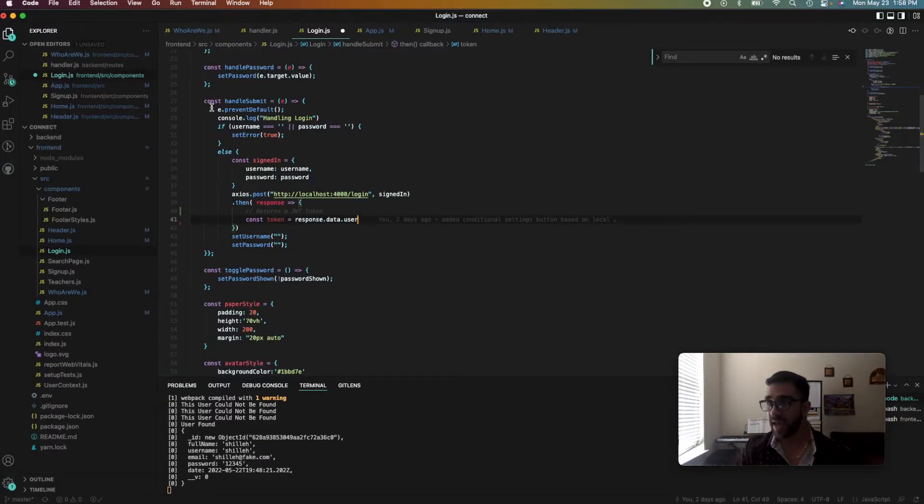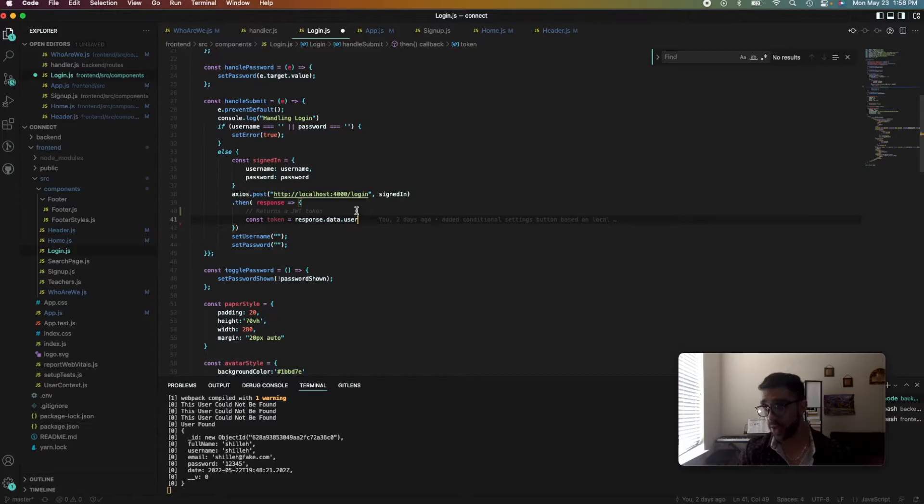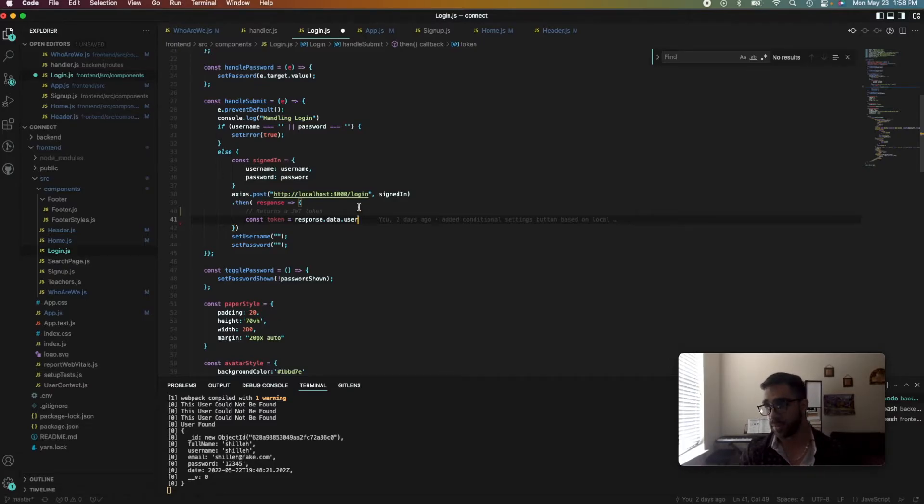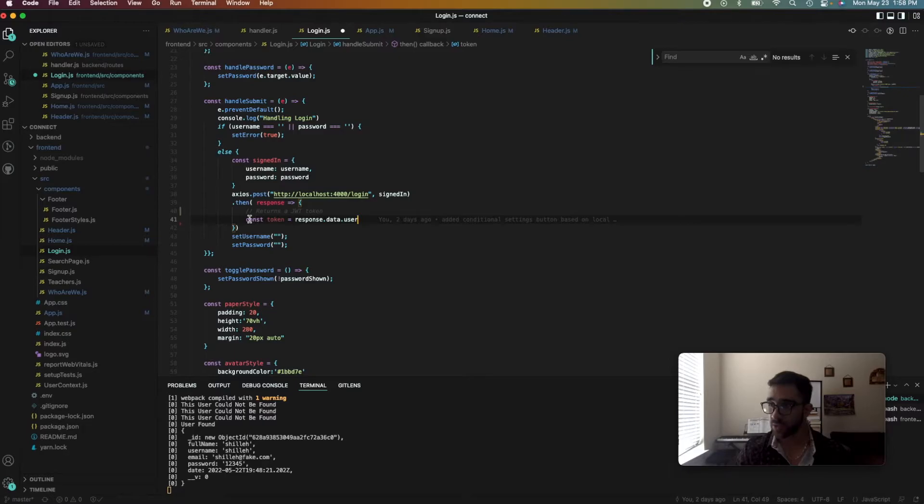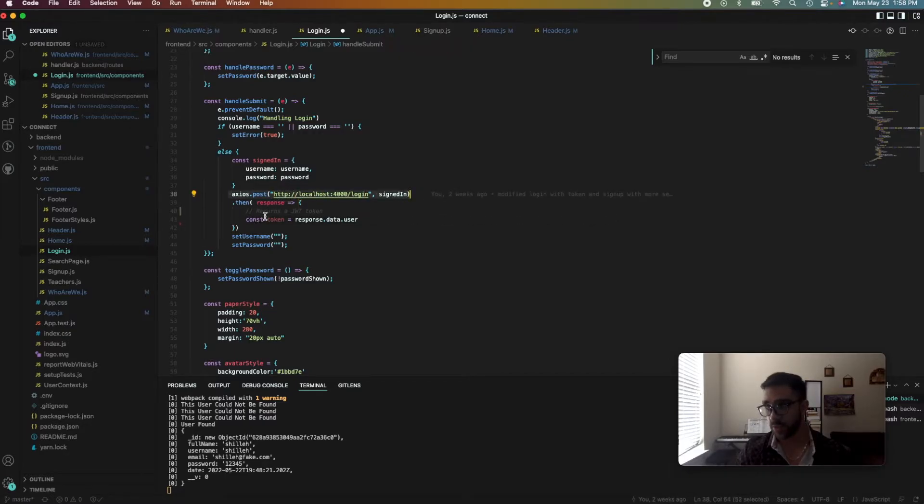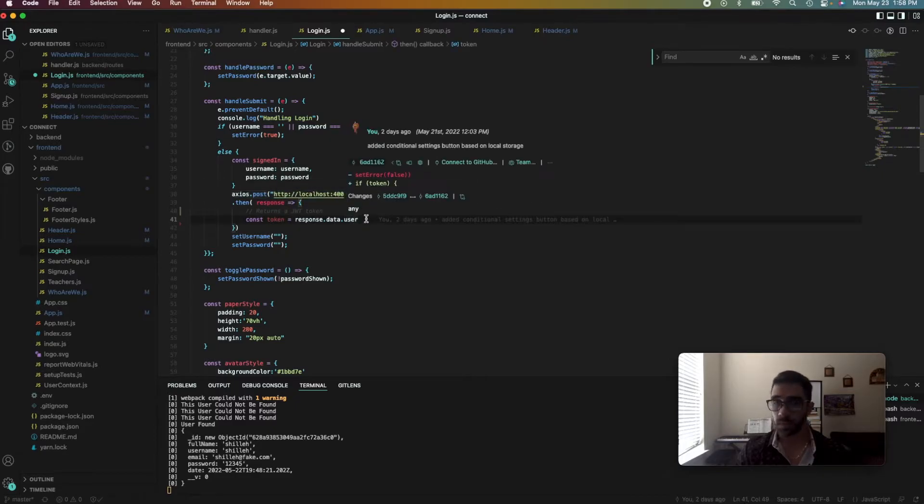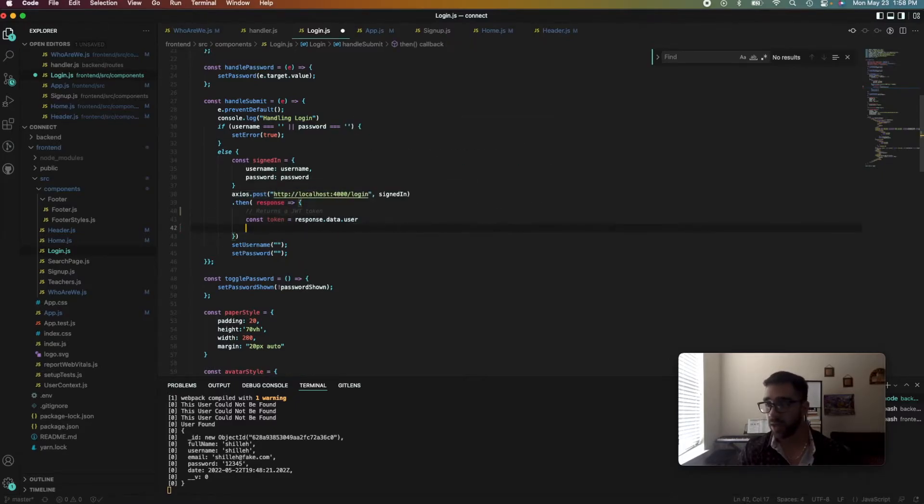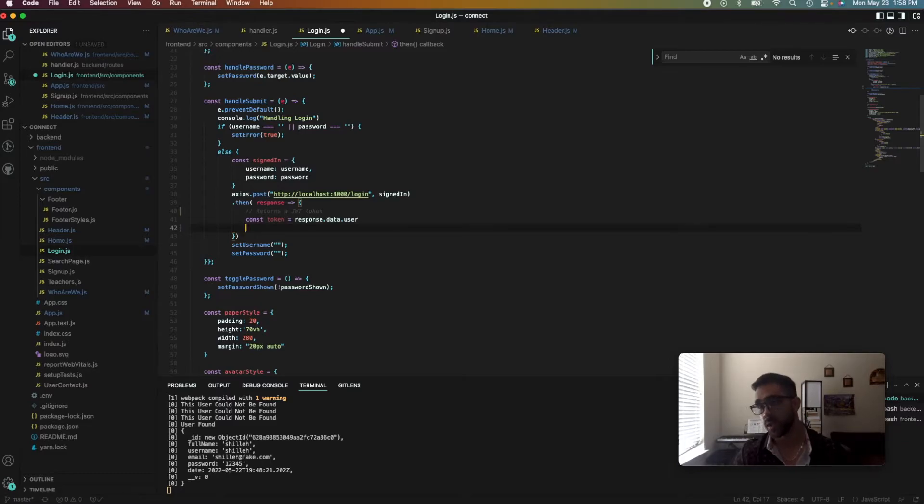We have this handle submit function that's executed after we click the sign-in button. So currently we just retrieve as a response from the backend—we post the user information, we retrieve a response of a token. So this token, what we want to do is we actually want to store this token in the session storage.